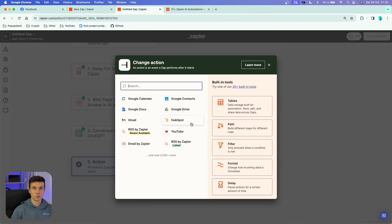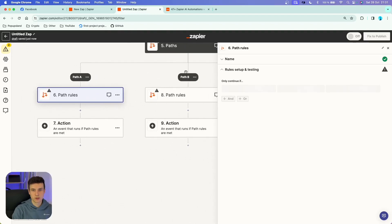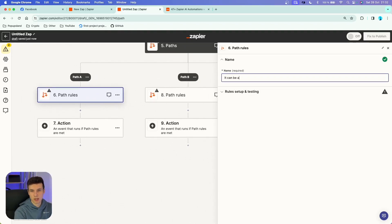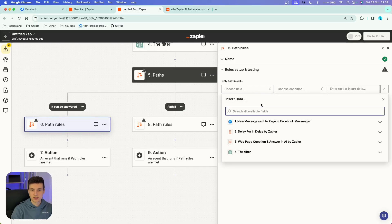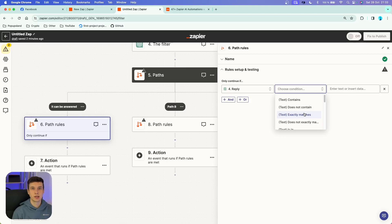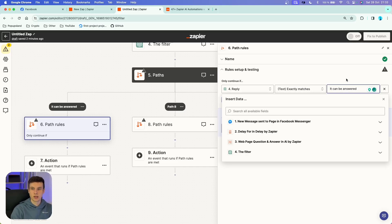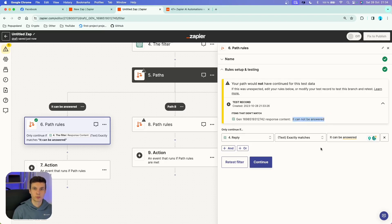As our next action we're going to use something called Paths, available under built-in tools. We automatically get Path A and Path B. I'm going to click on the first one and name it 'It Can Be Answered,' and rename the step 'The Filter.' In the rules setup, choose the reply variable and set the condition to 'text exactly matches: it can be answered.' When we test this, we see the path would not have continued for this test data — that's because ChatGPT categorized our pricing message as 'it cannot be answered,' confirming everything works properly.